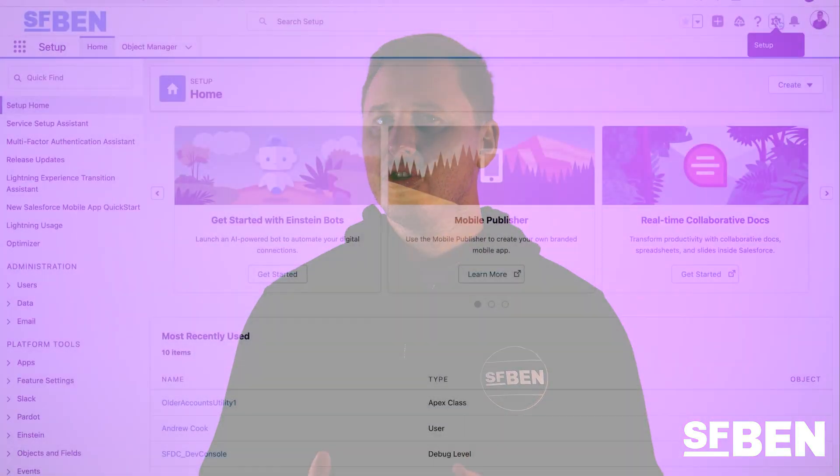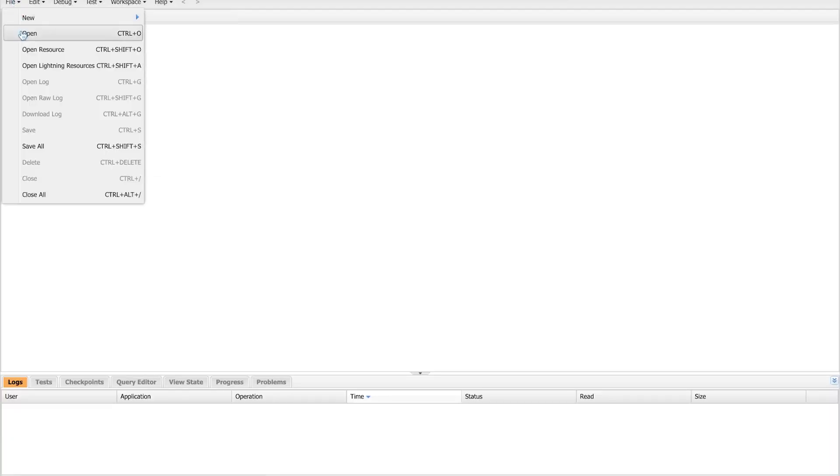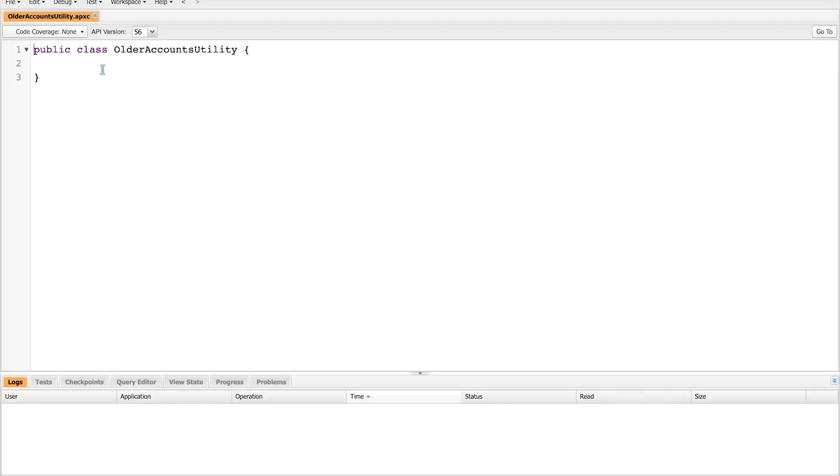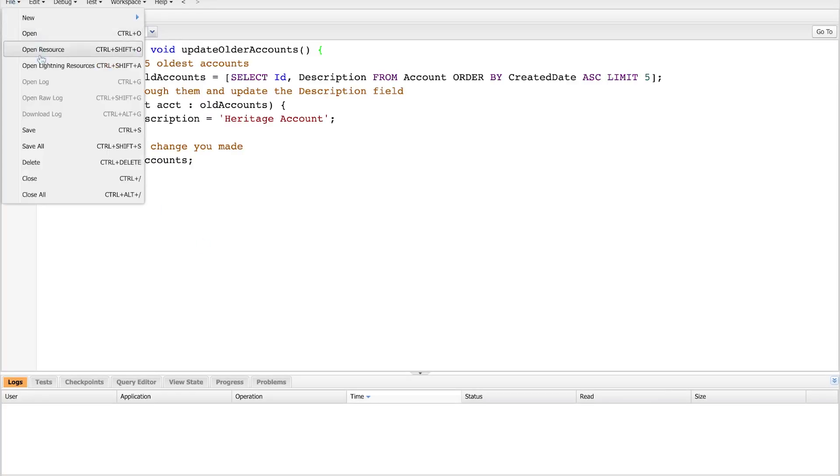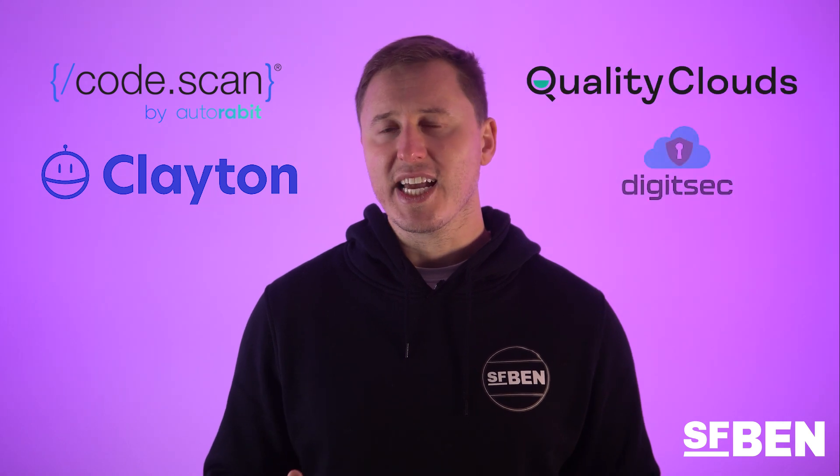Tools that rely on heavy custom development using Apex, Visualforce, and Lightning languages may want to check out code scanning tools. Even if you know how to write Apex, good developers separate themselves by ensuring best practices and standardizations are followed to create clean, scalable code with minimal technical debt. Code scanning tools help teams of developers automate the manual process of reviewing Salesforce code and configuration, ensuring that all team members are following the same code standards and best practices for an overall healthy Salesforce org. Check out Code Scan by AutoRABBIT, Clayton, Quality Clouds, and Digisec as examples.